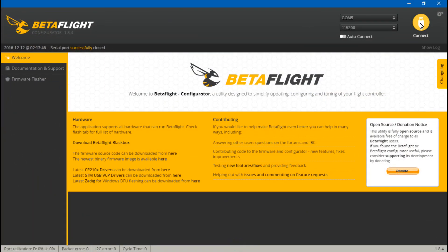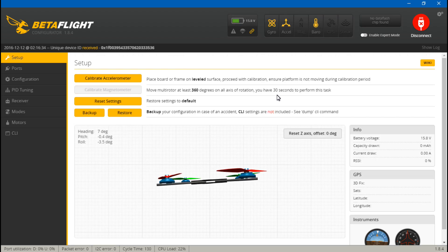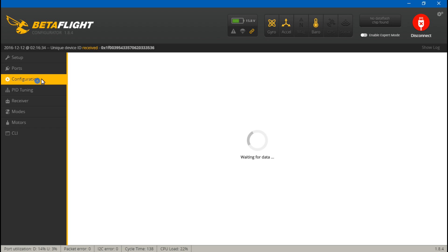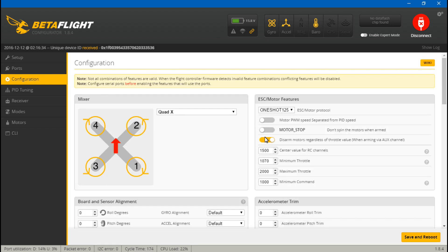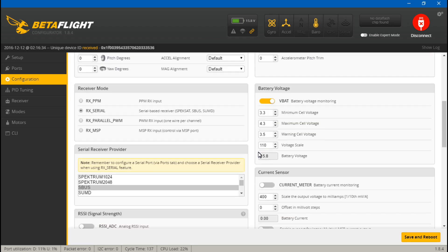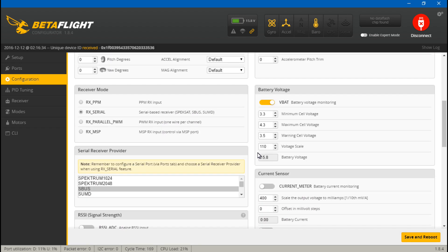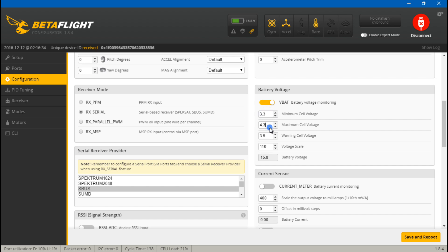We will see up here our voltage is 15.8 volts. You can click on Configuration and scroll down. These three right here—minimum, max, and warning—these don't have anything to do with the calibration. The only one we will be dealing with is voltage scale. If you're wondering where I leave these, I just leave them on the default 3.3 and 4.3, and the warning cell at 3.5. I think these defaults are great and I just leave them there.